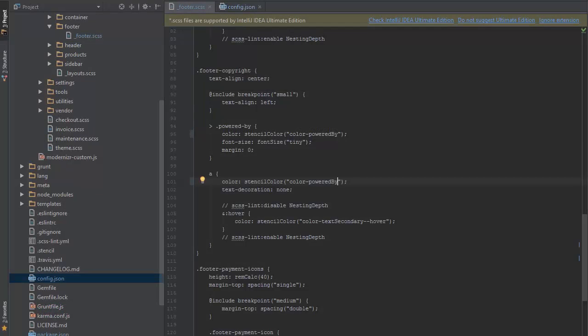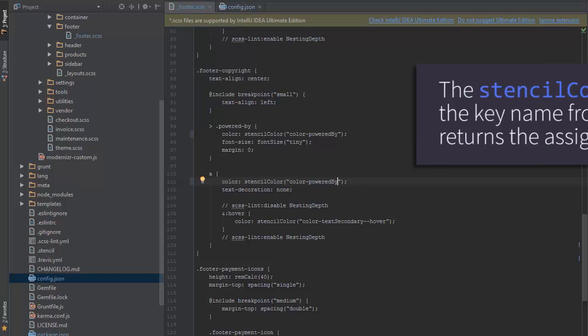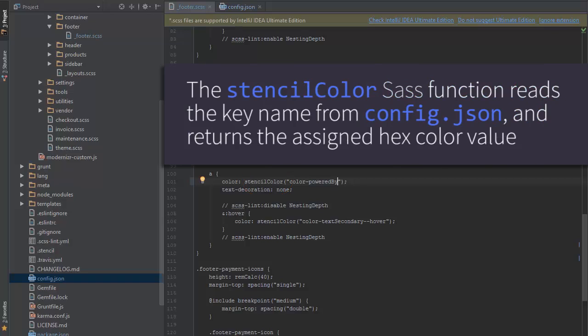Looking back at the footer.scss file, next to the key you'll see stencil color. This is one of several custom SAS functions available within stencil. This function is what pulls in the key name that we've defined in config.json and returns the hex color value.